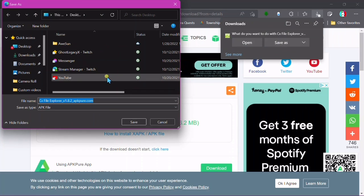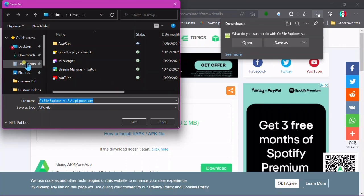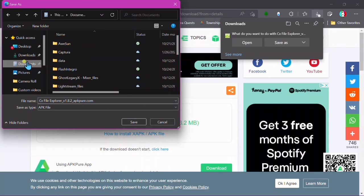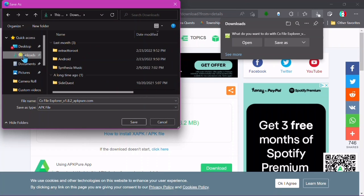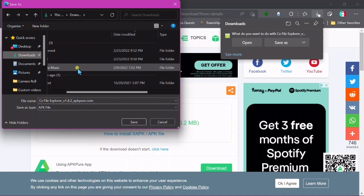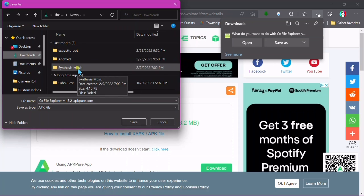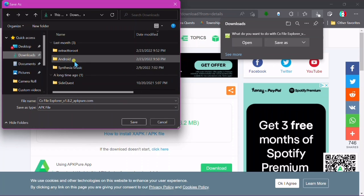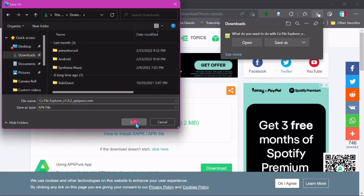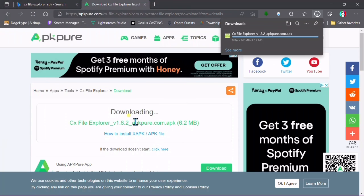This is very important: make sure you go to Save As and save it to a location where you know how to get to and can find it later. In order to install the file, you're going to have to find it, so save it where you can remember.